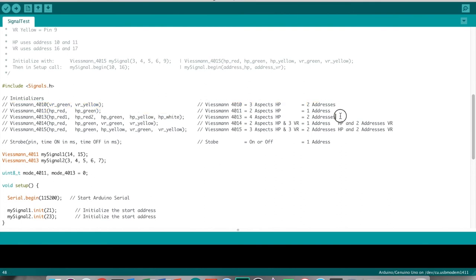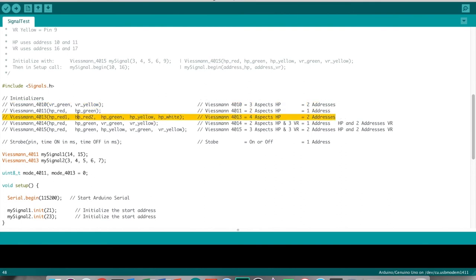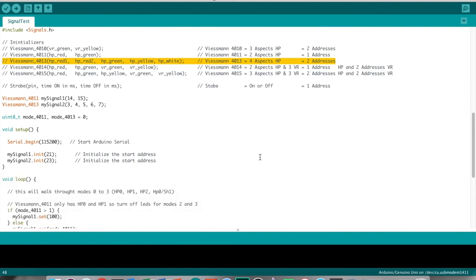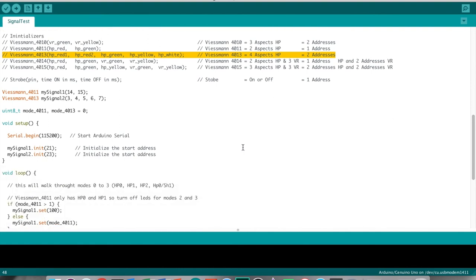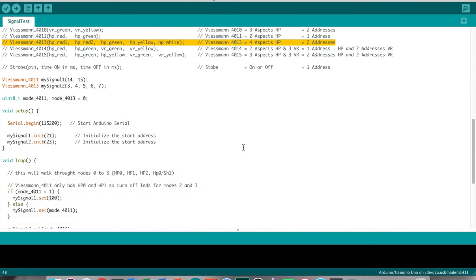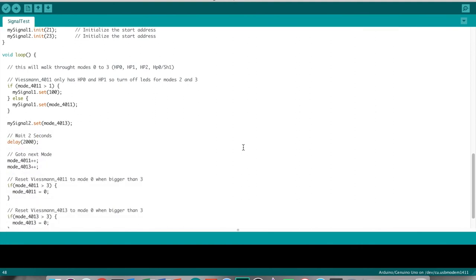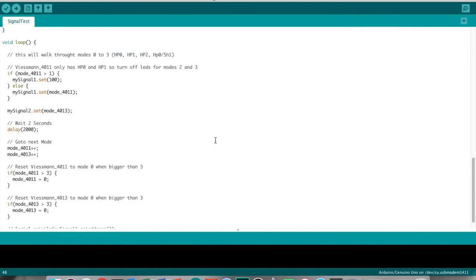The Wiesmann 4013 is a four aspect main signal and therefore it uses two addresses. Main and distance signals are treated as independent signals, even if they combine both on the same mast.